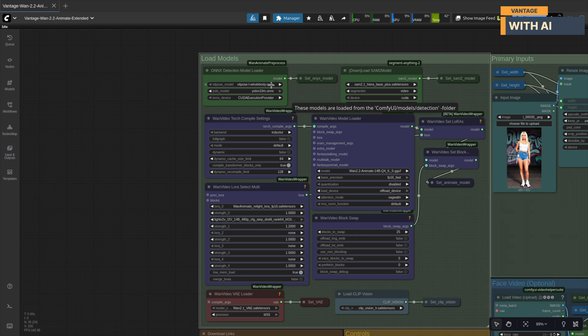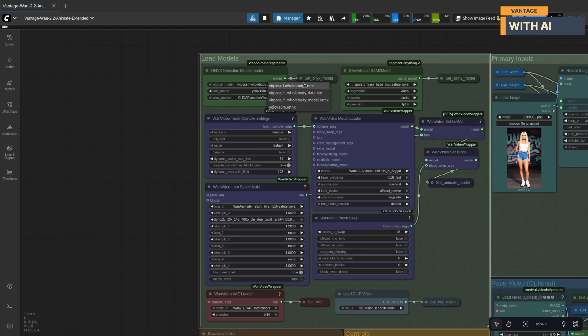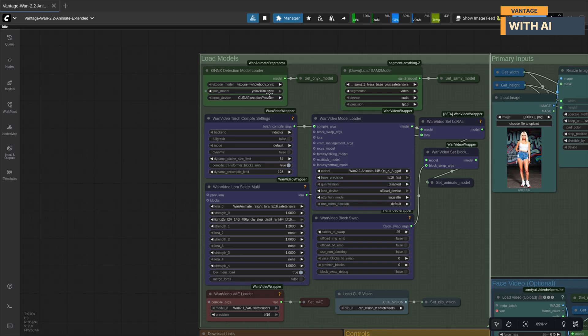Pose and face detection models, vitpose available in two flavors, large and huge. Large works great, but if you've got higher VRAM, go for the huge model for even better pose detection and a YOLO object detection model.